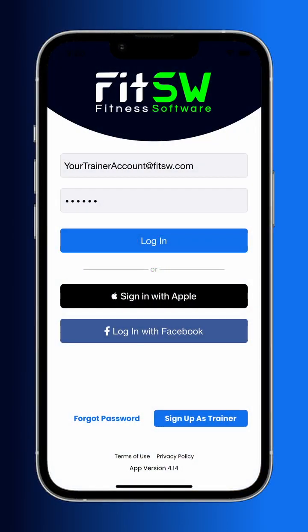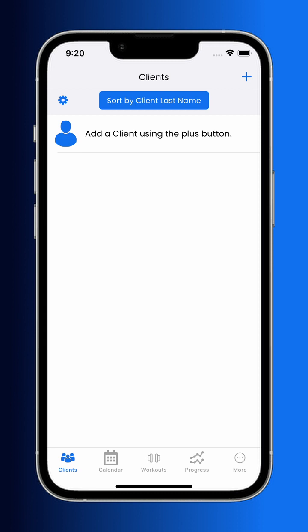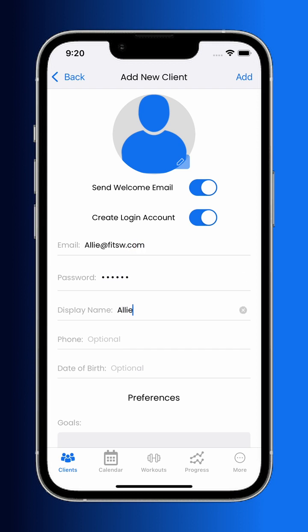Welcome to the FitSW app. After logging in, you'll gain access to the client dashboard. You can add your first client by pressing the plus button in the top right corner. You as the trainer specify both the email and password that your client will use to access their account.